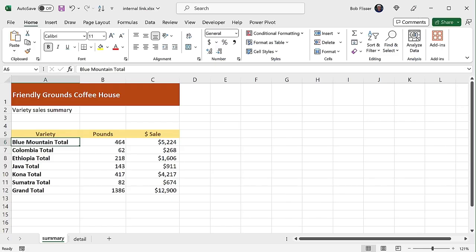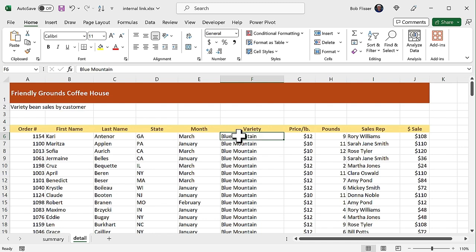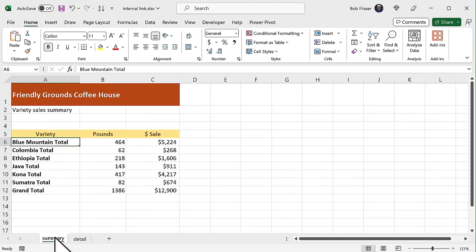You can also link from one worksheet to another. Now on this summary sheet, we have totals for product sales, and we can link them to the underlying source detail on the detail sheet. So here's the detail sheet, and there's all of that detail information. And here you can see the first cell for Blue Mountain Coffee for the sales of Blue Mountain Coffee is in cell F6. So on the summary sheet, we can use the function to set the link of the Blue Mountain total. Let's go back to summary. Now you might already know that when you want to refer to a cell in a different worksheet, you have to add an exclamation mark after the sheet name.